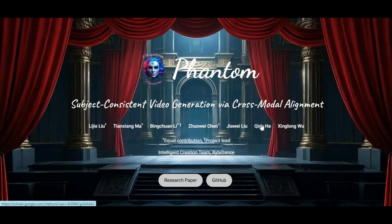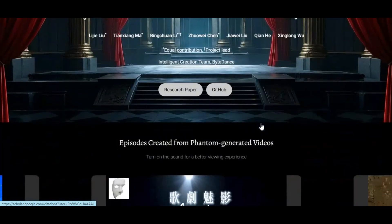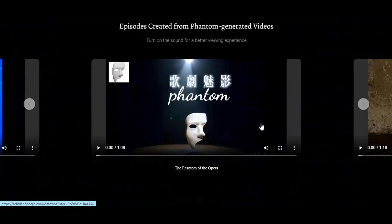Introducing Phantom. If you are looking for a tool with consistent characters in video with just one picture, the future of video generation is here.